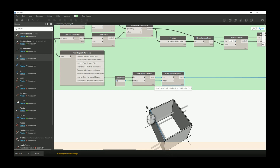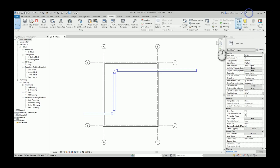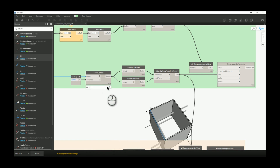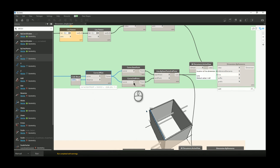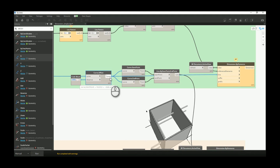I want to offset that line because I don't want the dimension sitting directly on the center of the wall — I offset it about one meter from the external side. After offsetting, the result is a curve, and if you connect a curve directly to this node it won't work; the node expects a line. So you need to convert the curve back to a line and then deliver that line to the node, and after that the node works correctly.